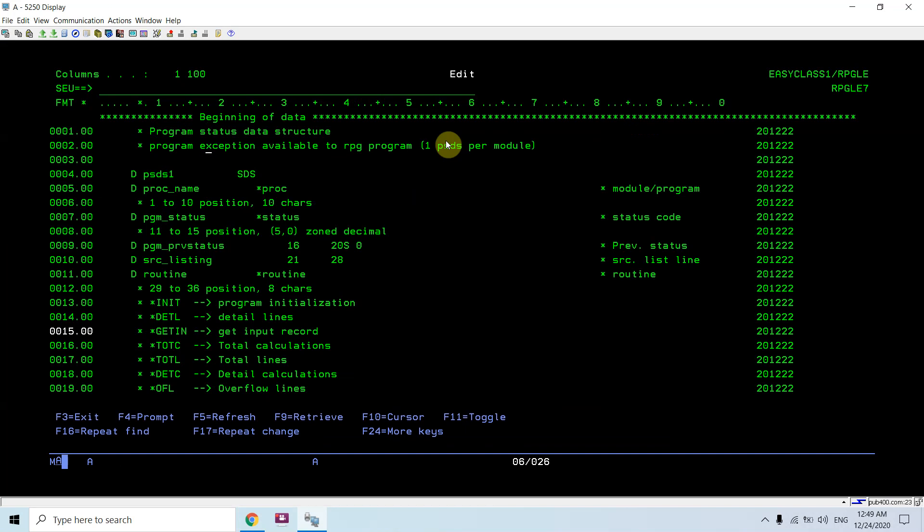One PSDS is allowed per module, so every module has only one PSDS. If you are coding multiple modules, other PSDS would be required. You have to code the PSDS there also, or you can keep a PSDS in some copy book and use them there.